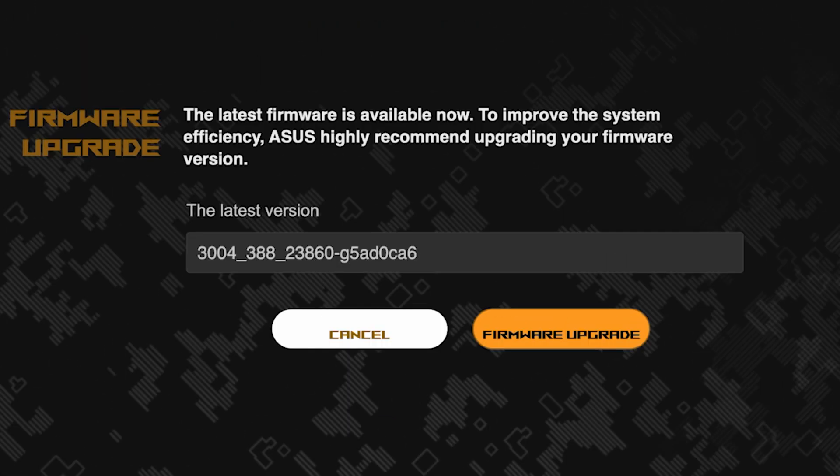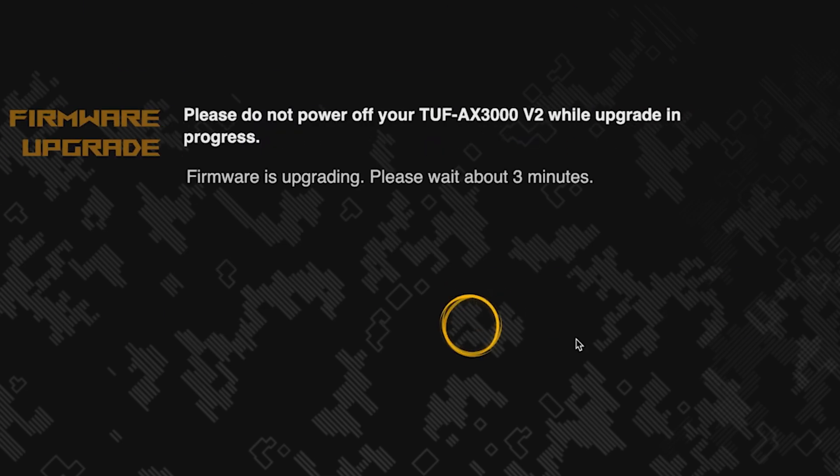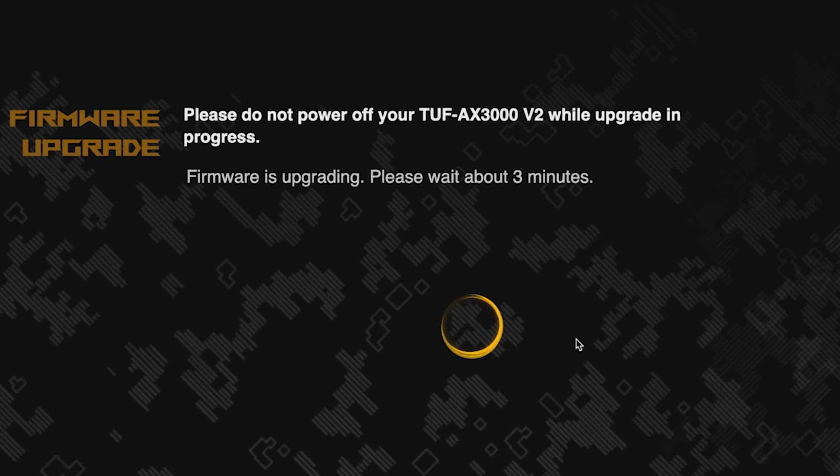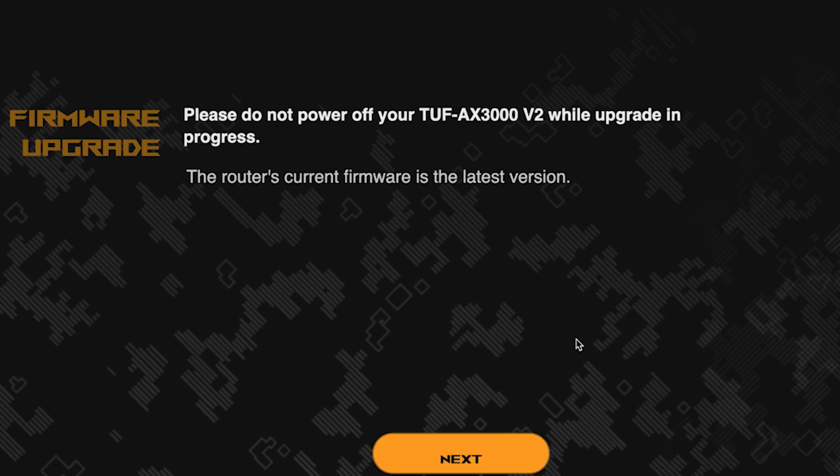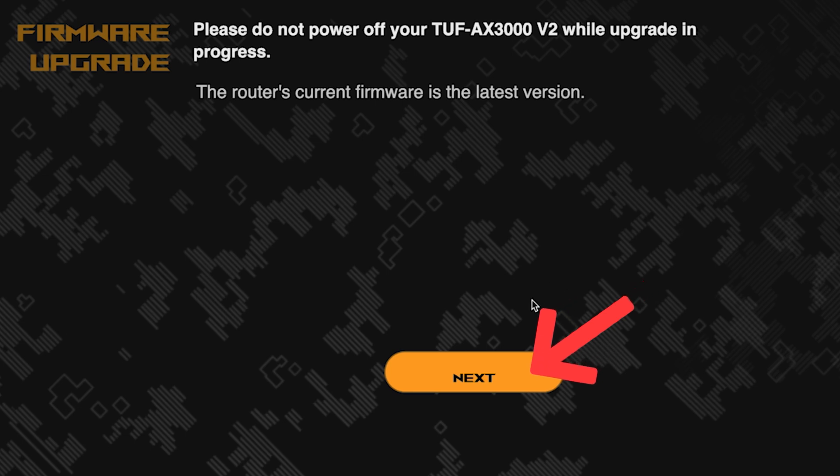On the next page, you can update the firmware if a new version is available. To update, click this button. The update process takes about three minutes. Please do not turn off the router during this time. After the update, click this button.